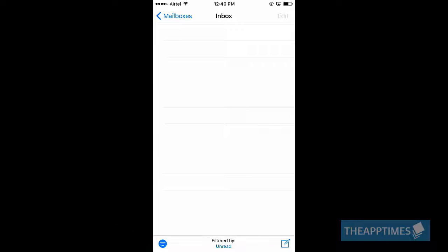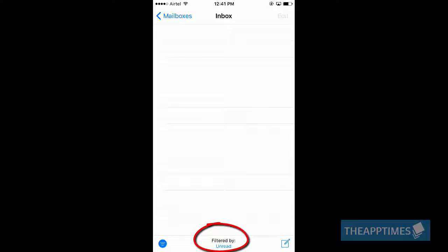At the bottom center of the screen, you will see an option that reads filtered by unread. Tap it.